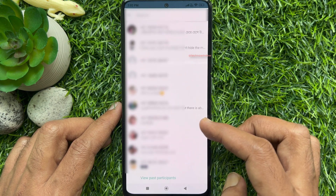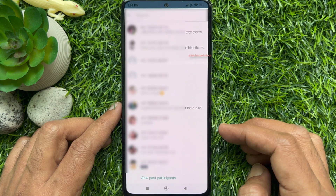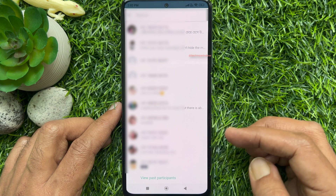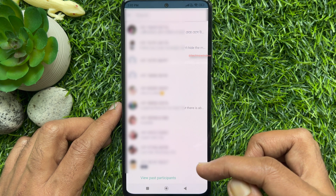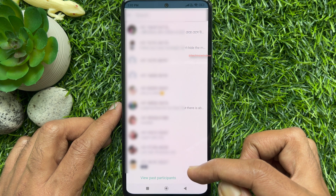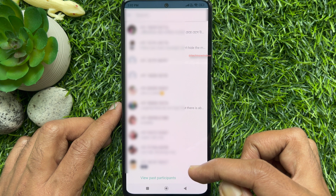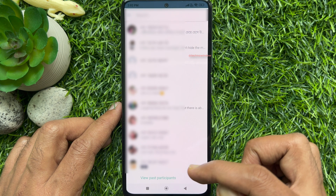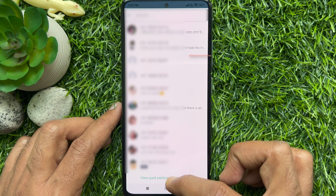At the bottom, if someone has left the WhatsApp group or been removed, you will see 'View Past Participants' at the bottom of the screen. Tap 'View Past Participants'.